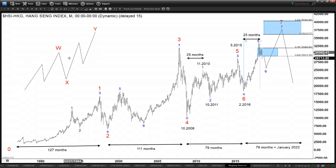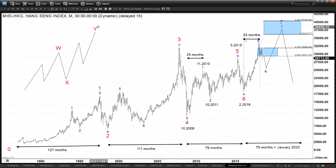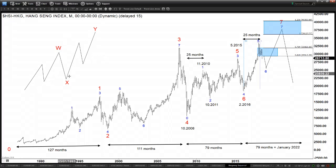Five swings represents what we call a double correction — sometimes we call it a double three. It's labeled as WXY, and this is a structure in which you have two corrective structures linked together. The first leg here is in three waves because it's a corrective structure, and the Y leg is also in three waves. So you have two corrective structures combined into what we call a WXY. If you count the number of swings in a WXY structure you can count one, two, three, four, five, six, seven.